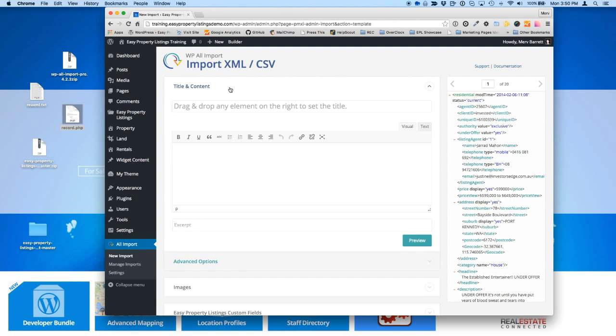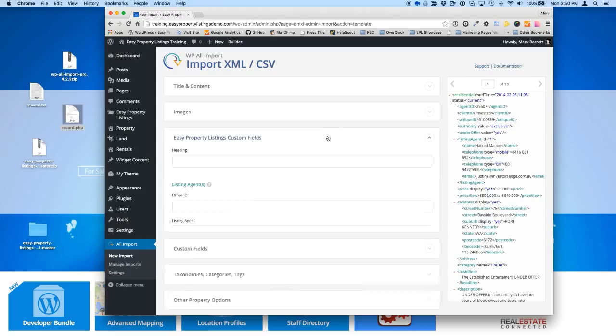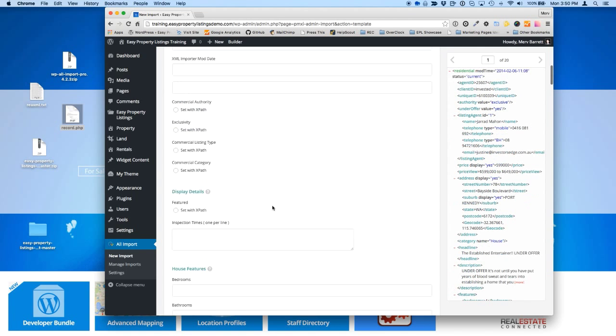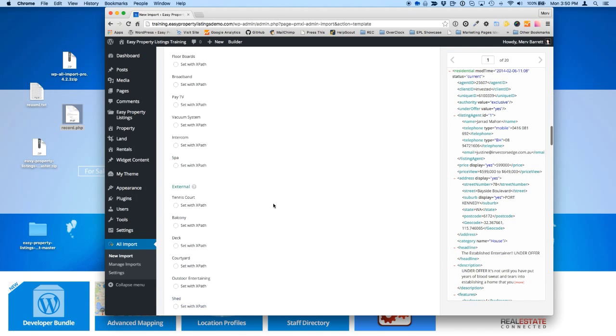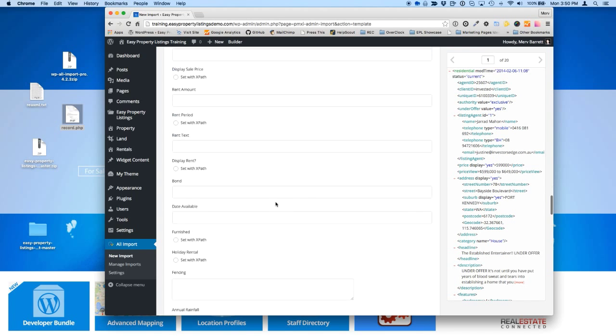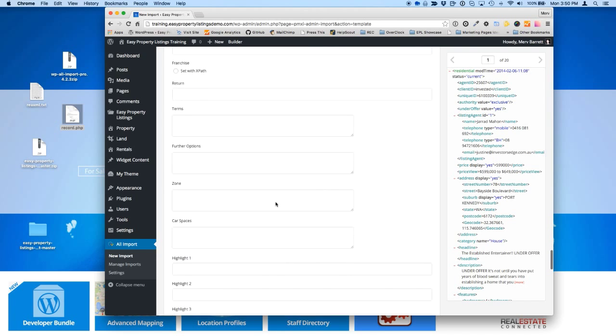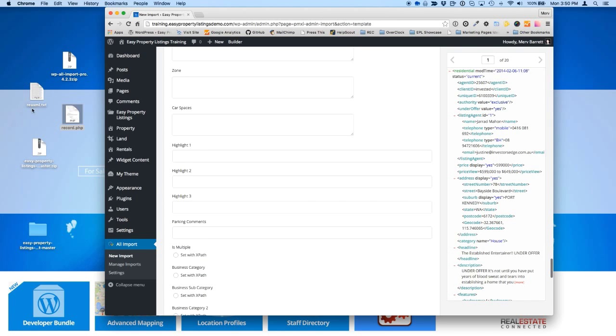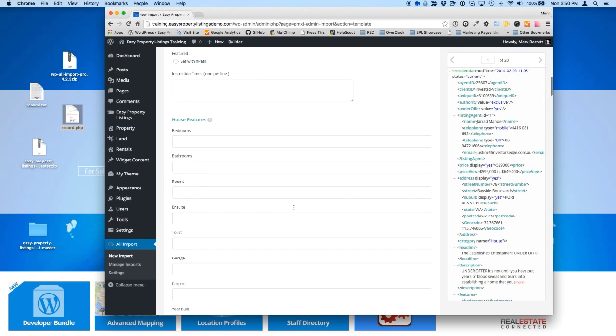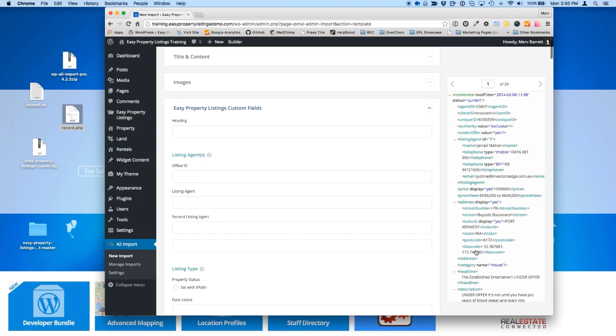Okay. So once you've, the new importer has the same title, images, custom fields, taxonomies, and other property options, but we've added this easy property listings custom fields. And with that, we're basically dynamically generating all the custom meta fields out of easy property listings that will be added to this particular import. Now you're thinking, oh gosh, there's quite a lot of stuff. Well, that's fine. That's why we've given you the REA XML import.